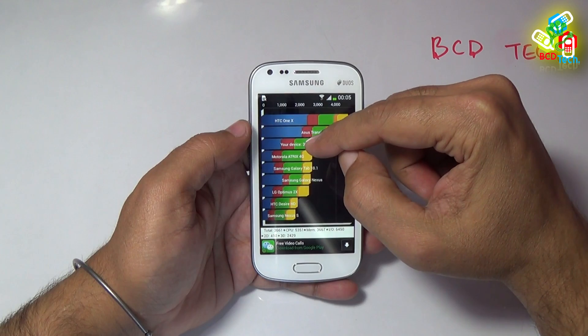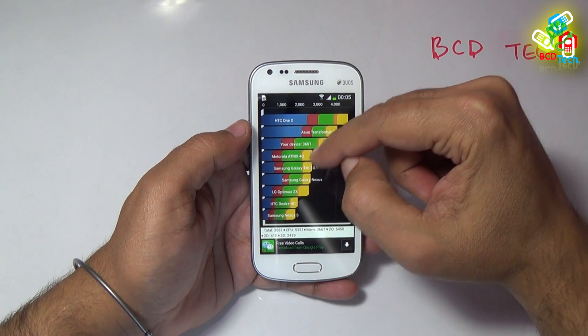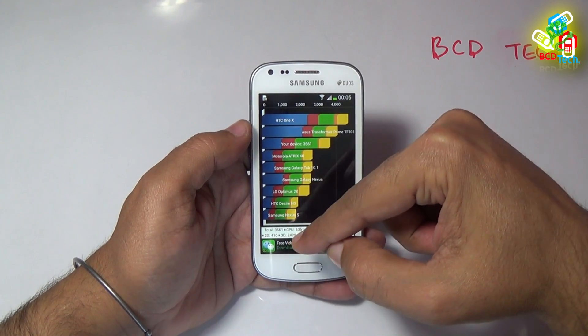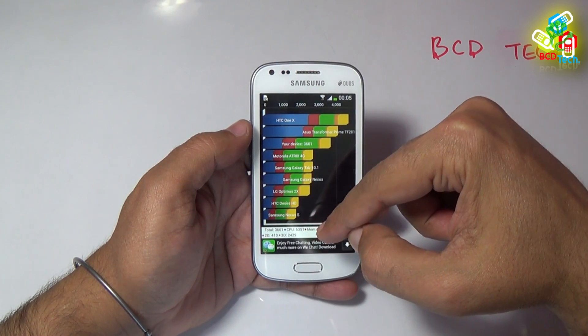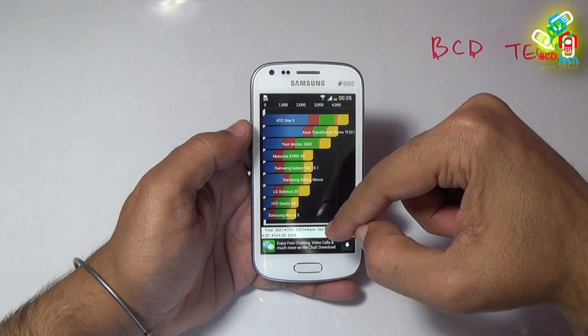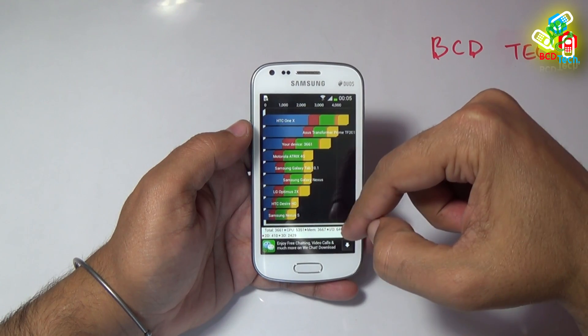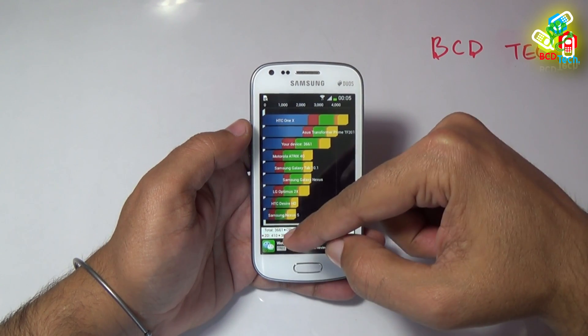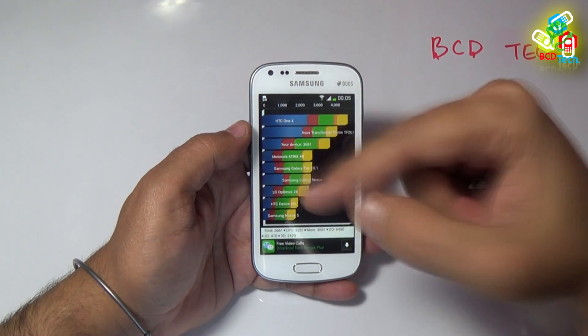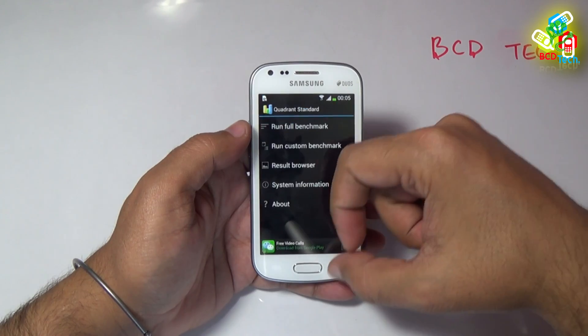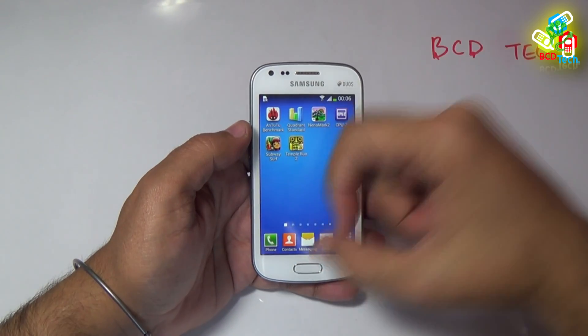And you can see the details here: CPU 5,351; Memory 3,667; I/O 6,450; 2D 410; 3D 2,429. The scores are very good.